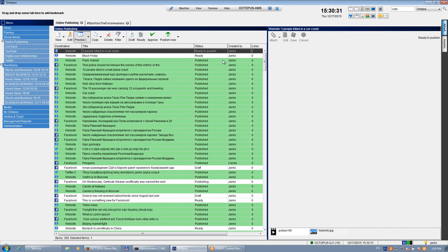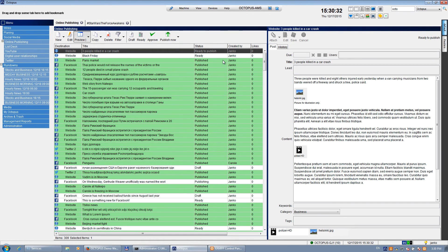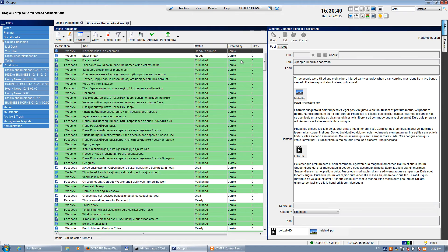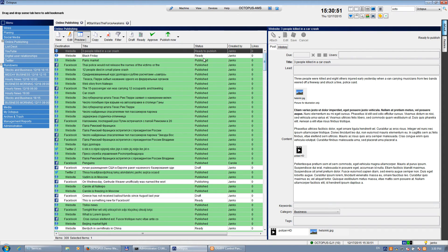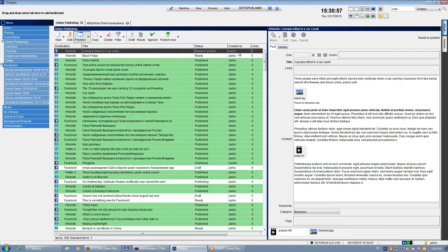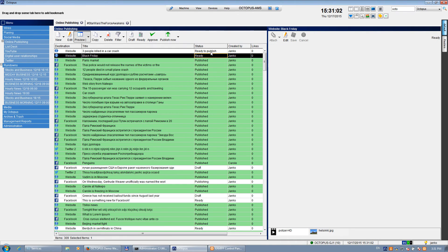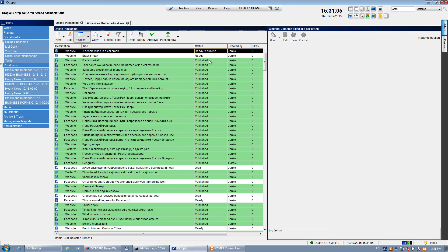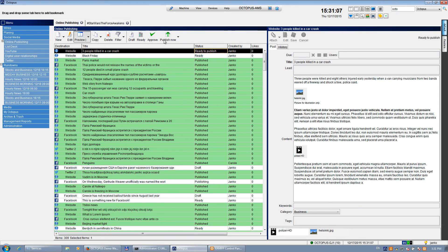Which means the system will now publish this story directly to the web content management system, which is WordPress in our case. Obviously other content management systems are supported as well, so you may discuss this with our technical team. It will take a few moments to publish this. So as soon as it's published, it will turn to green and you will find it on the website.